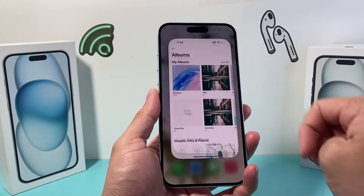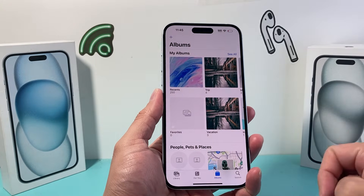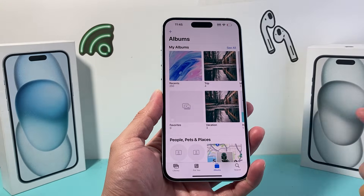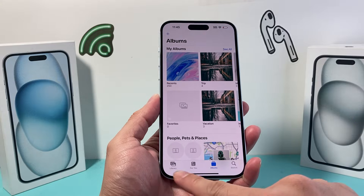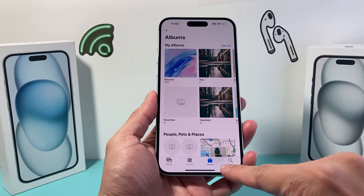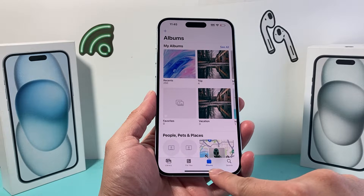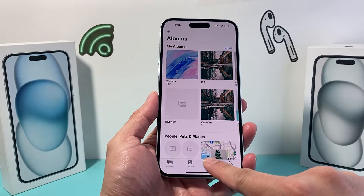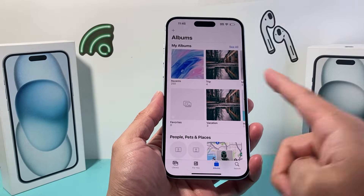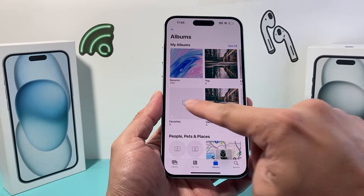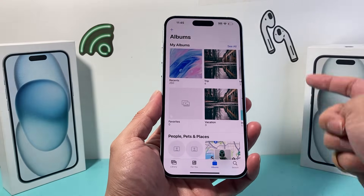First thing is you're going to go ahead and open up the Photos app. Now once you open up the Photos app, you should see a navigation here. You just want to go to the Albums tab. It will show you the current albums you have.